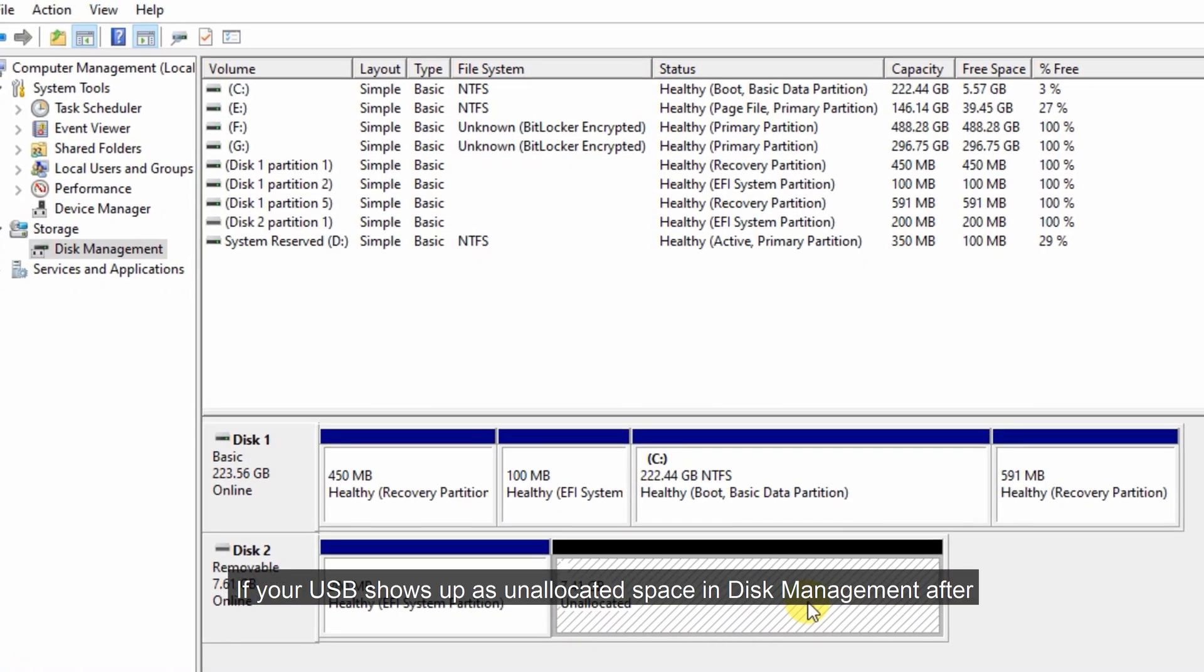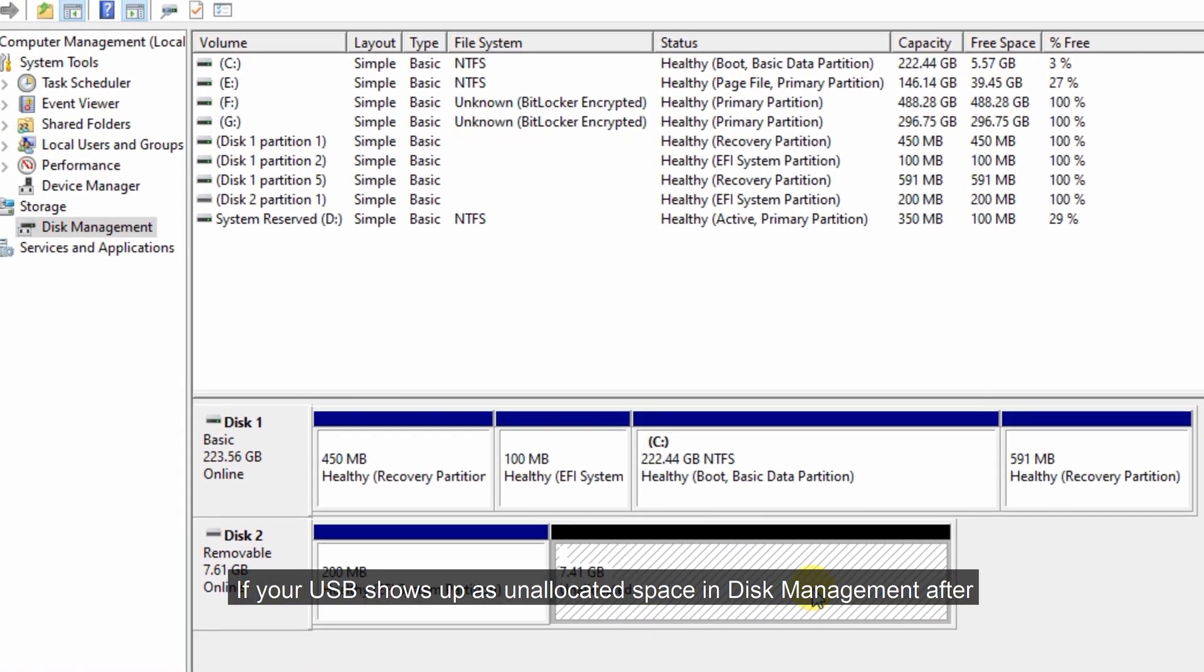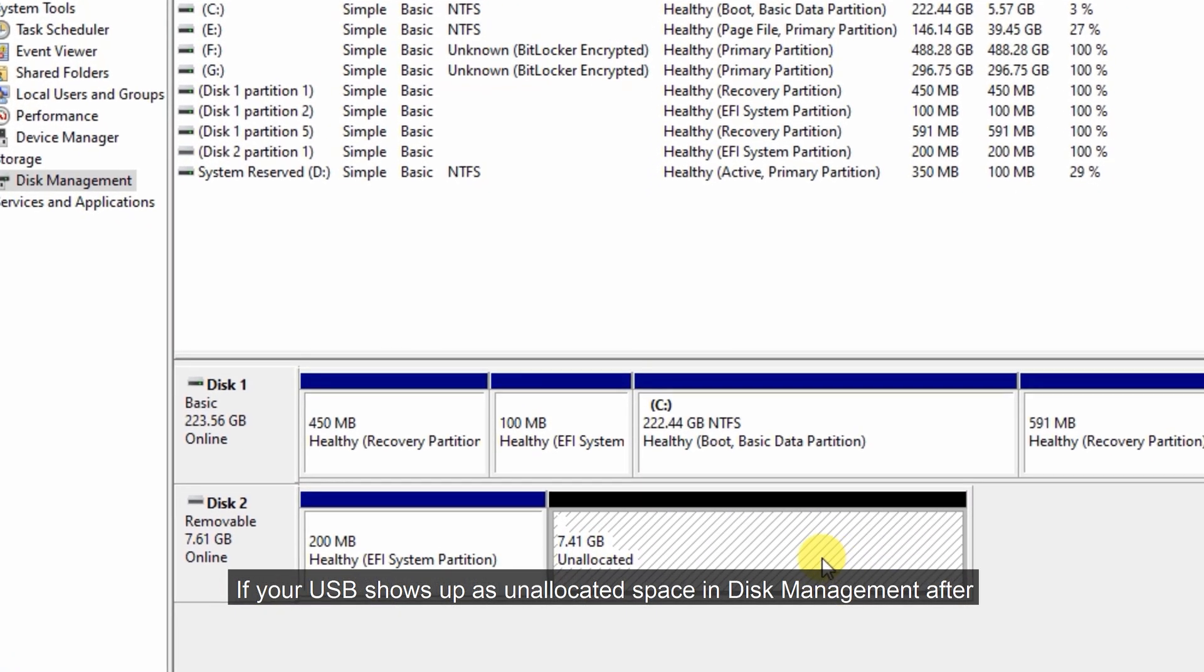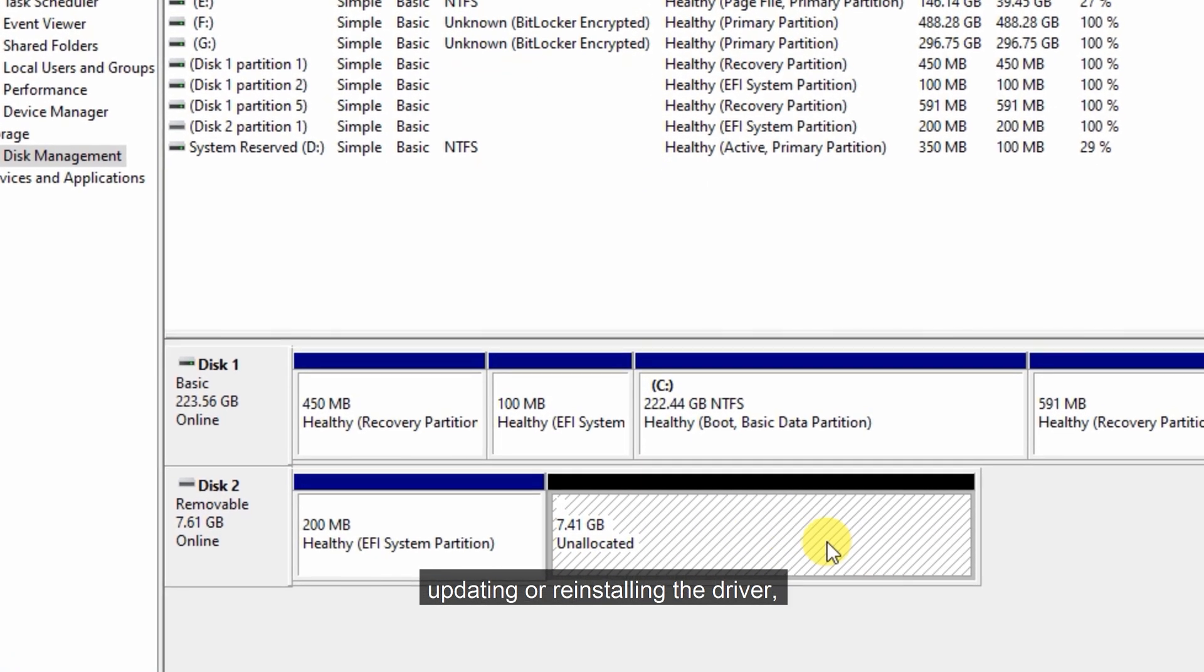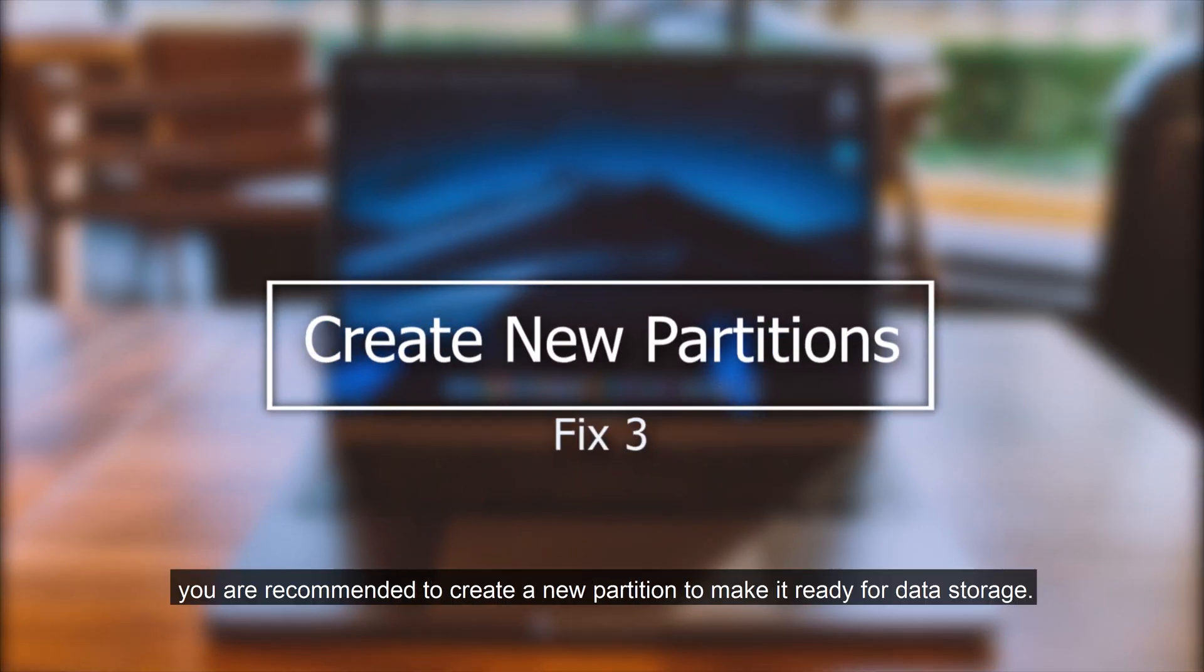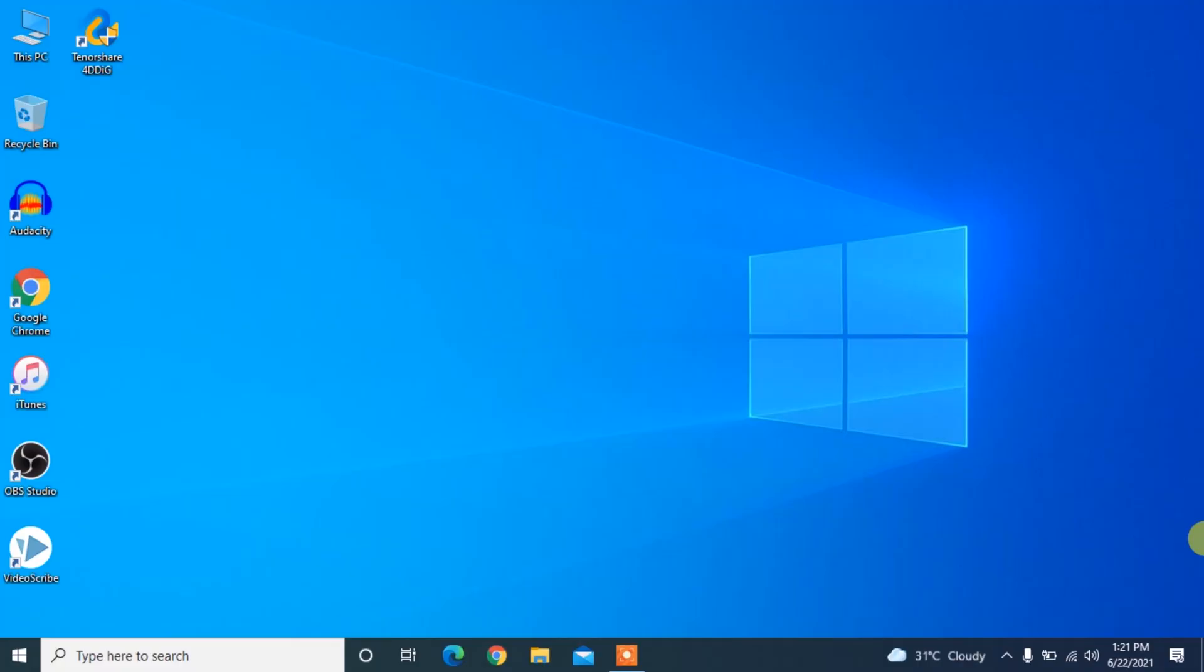If your USB shows up as unallocated space in Disk Management after updating or reinstalling the driver, you are recommended to create a new partition to make it ready for data storage. To create new partitions on the USB drive,